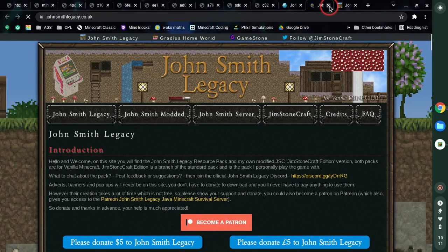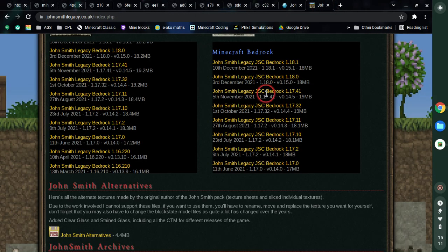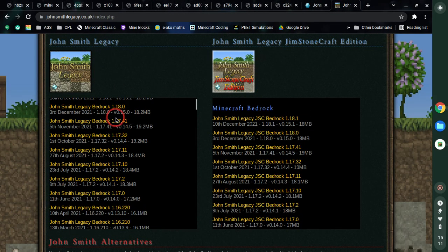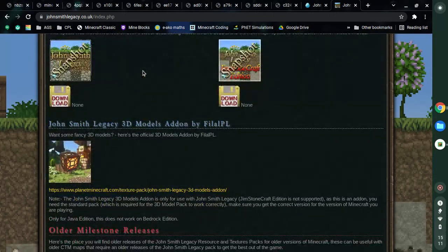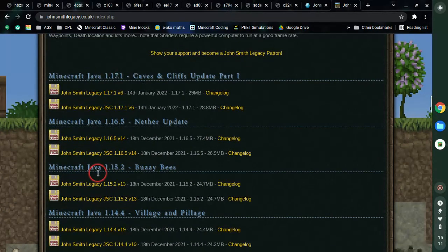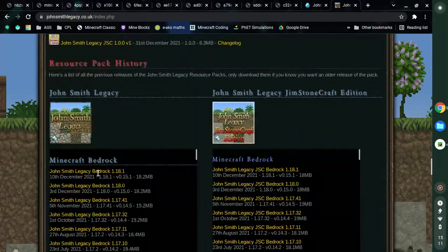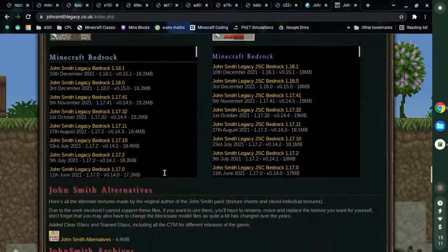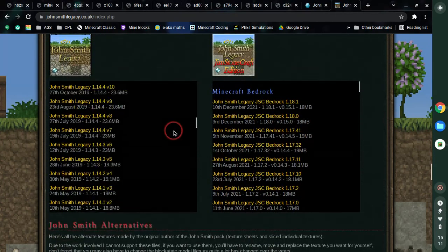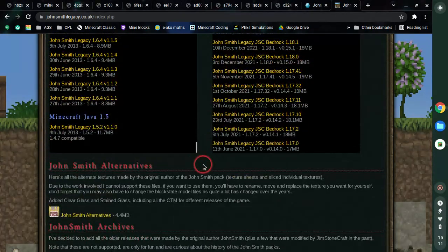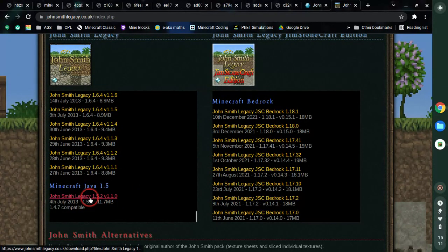It actually shows the same thing — it leads to the same page. At the top it's actually scrolled up from all the way down. These ones are all for Java edition. Here it is for Bedrock edition — it's just right at the bottom, just below 1.0 which is the Adventure Update. So here it is for Minecraft Bedrock. The full version history shows all the way down, but that is only for Java edition.